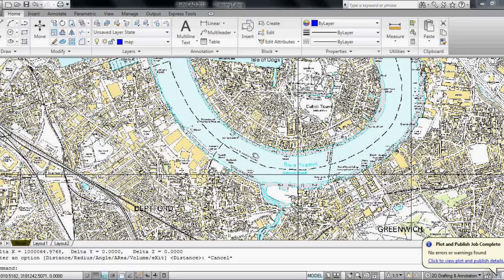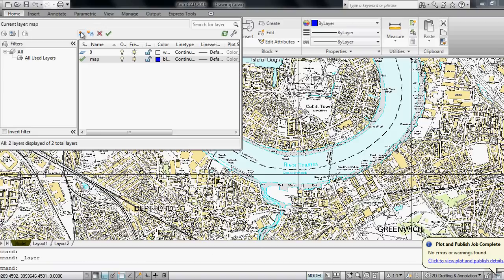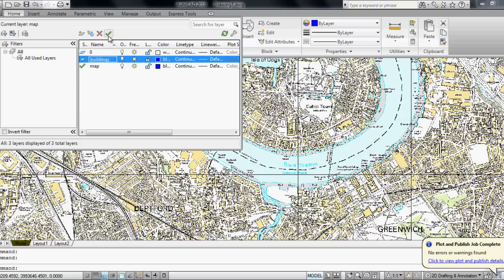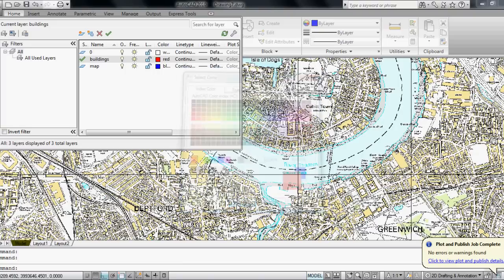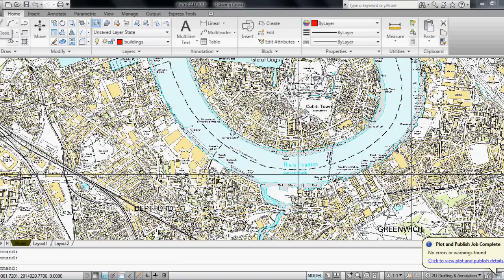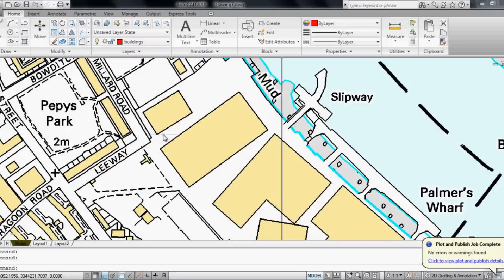If I would like to highlight some areas or trace some areas I can create a new layer. I'll call it Buildings. I activate the layer and change the color to red, click OK, close the layer manager. Say I would like to highlight these buildings near the river, so I zoom on them.